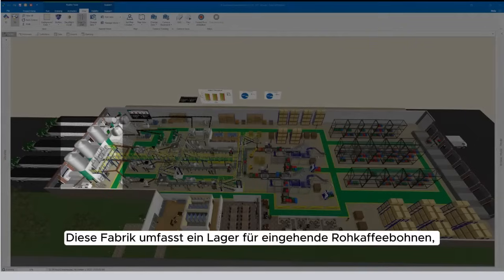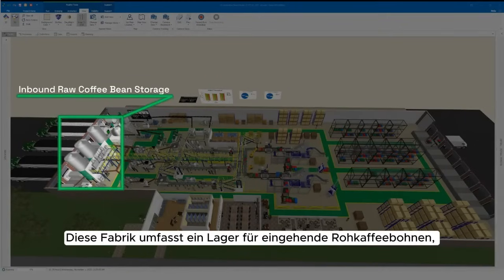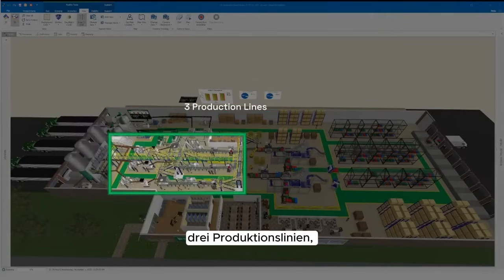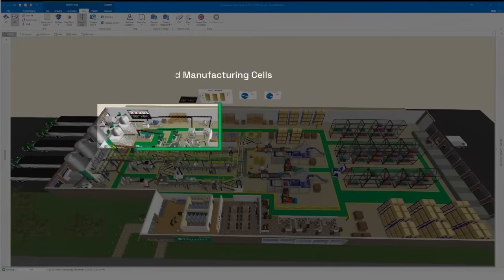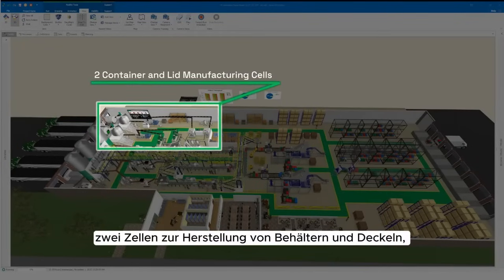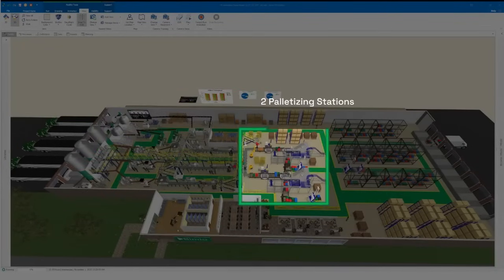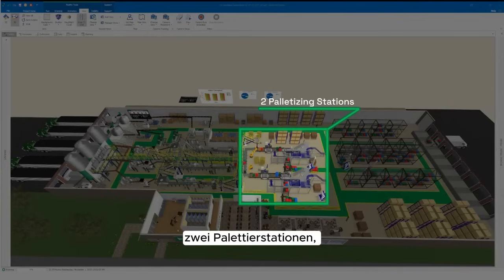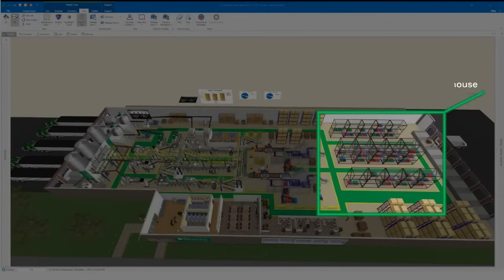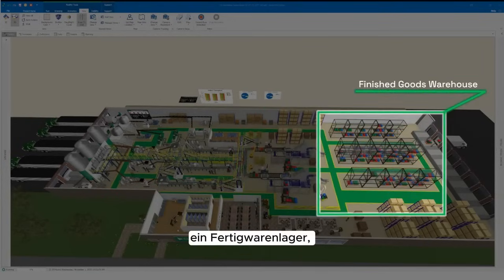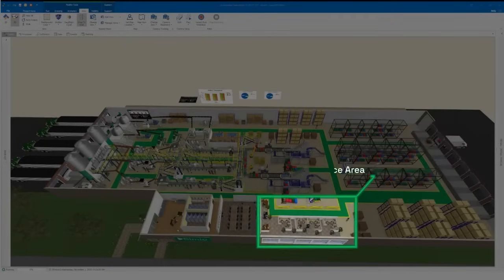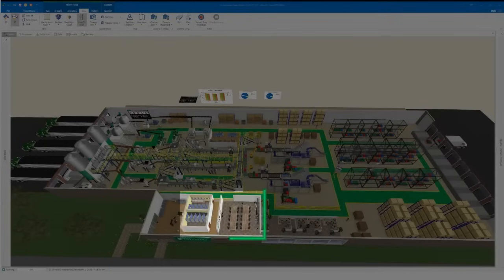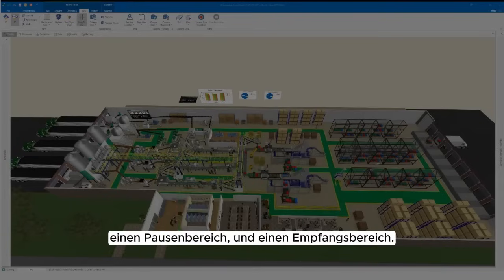This factory includes inbound raw coffee bean storage, three production lines, two container and lid manufacturing cells, two palletizing stations, a finished goods warehouse, an outbound shipping dock, an office area, a break area, and a reception area.